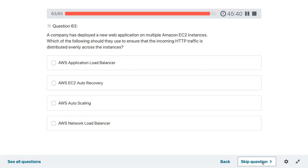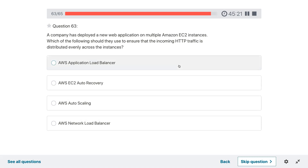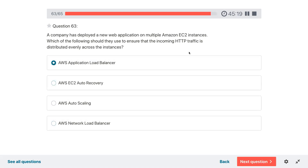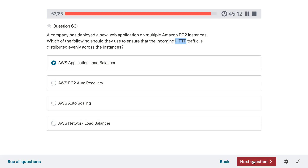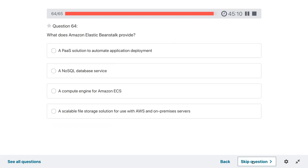Question sixty-three: a company has deployed a new web application on multiple Amazon EC2 instances. Which of the following should they use to ensure that incoming HTTP traffic is distributed evenly across the instances? Since the traffic is HTTP or HTTPS and it is a web application, Application Load Balancer makes the most sense here.